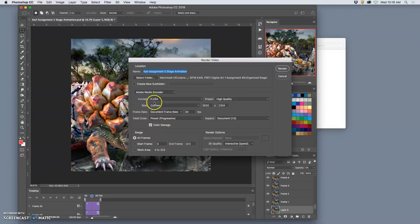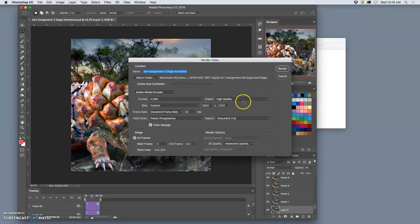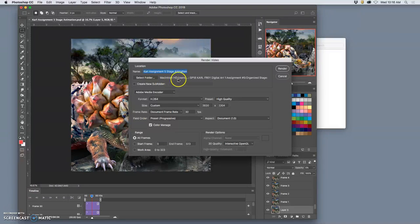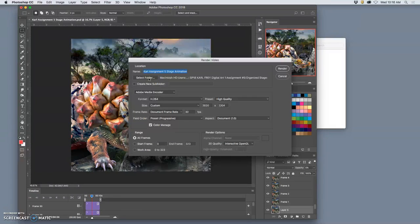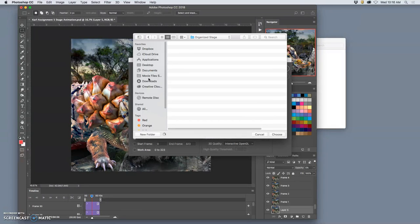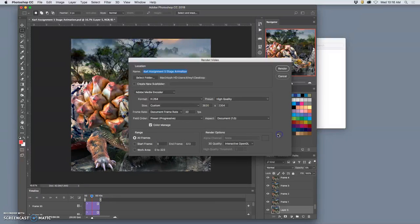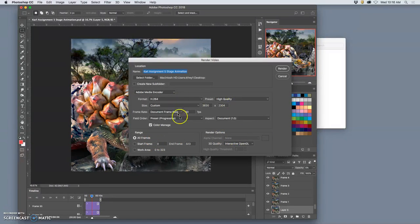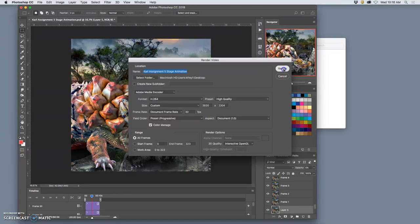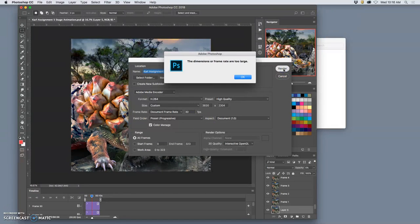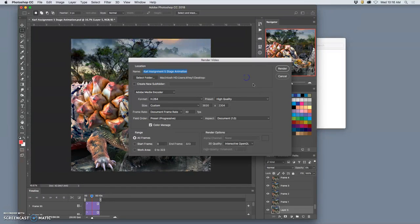It's going to be outputted as an H.264. High quality. And we're going to send it to the desktop. So I'm just going to select desktop as the folder. All frames. Again, just trust the defaults. Let's see how that works. Render. Ah, the dimensions or frame rate are too large. So there are limits to this. So we might have to shrink it down.